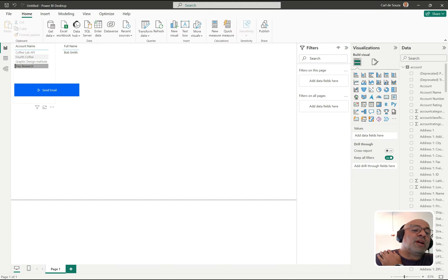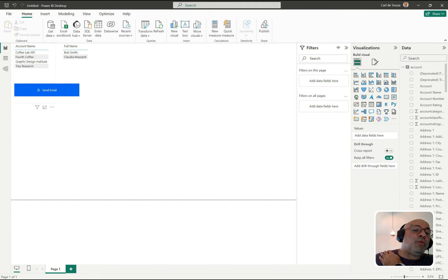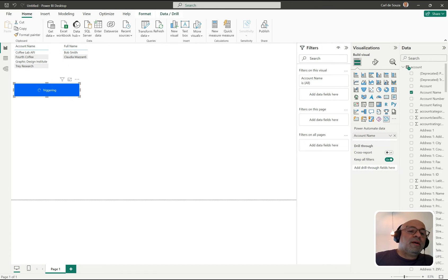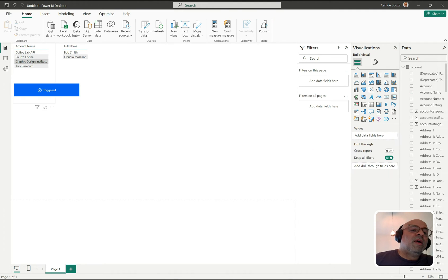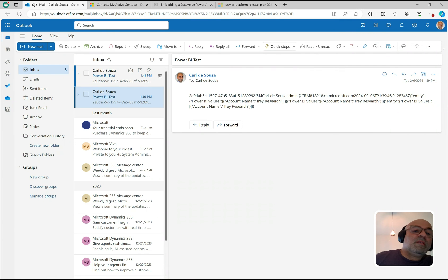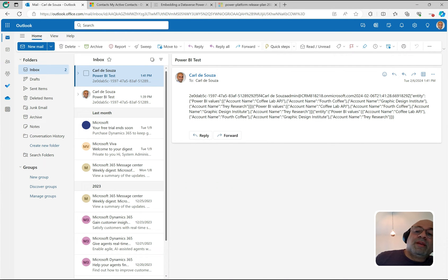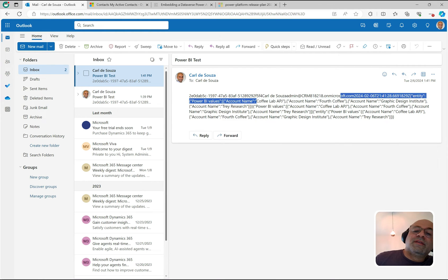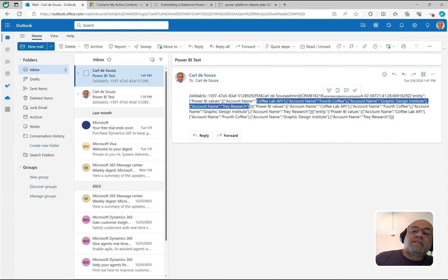Let's try another example. If I uncheck the selection so all accounts are now included, and then click Send Email and wait for it to run — we have four accounts. Looking at the new email, we're now getting all of the accounts coming through.